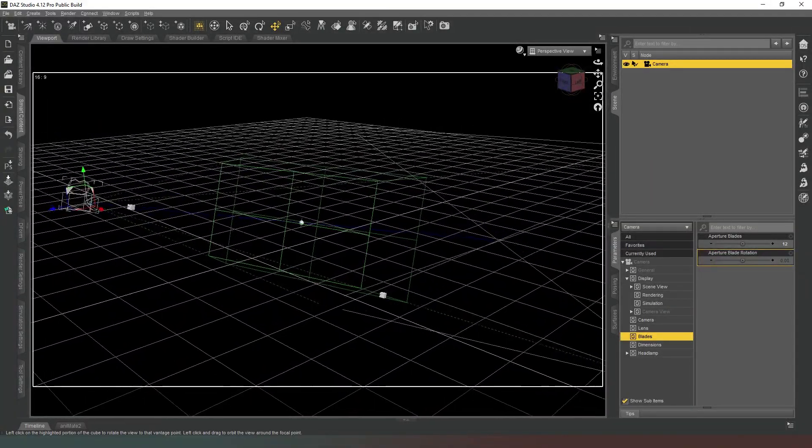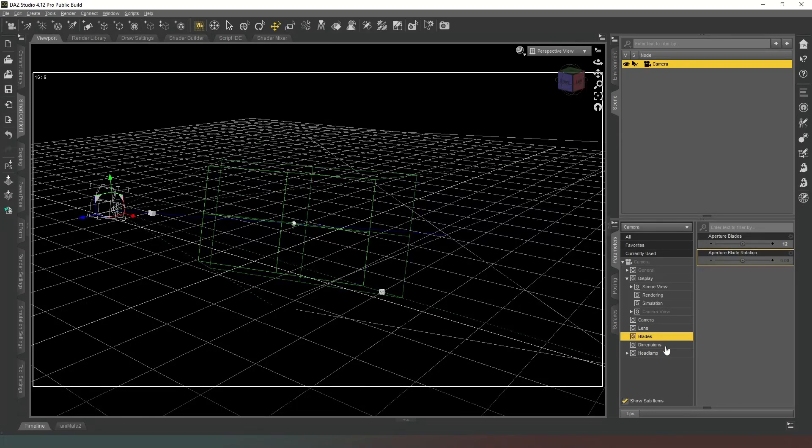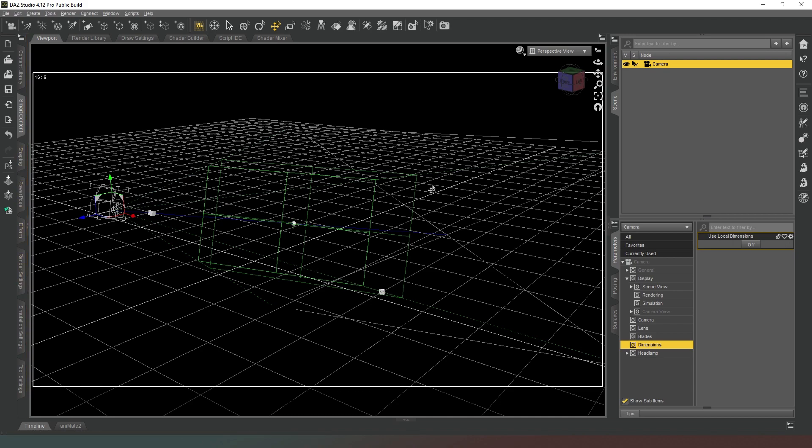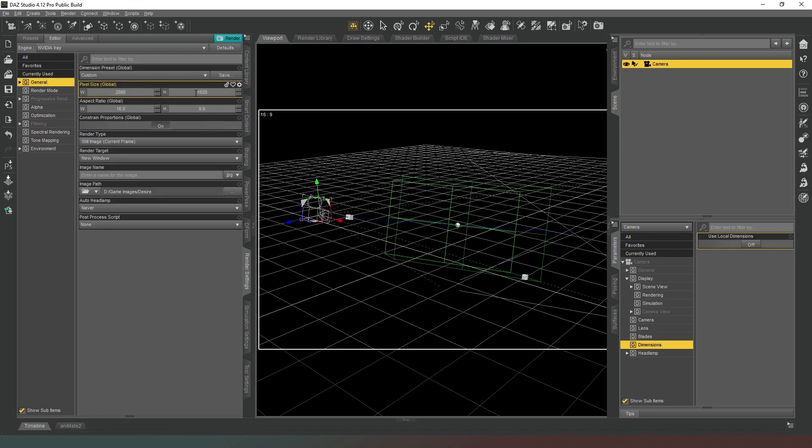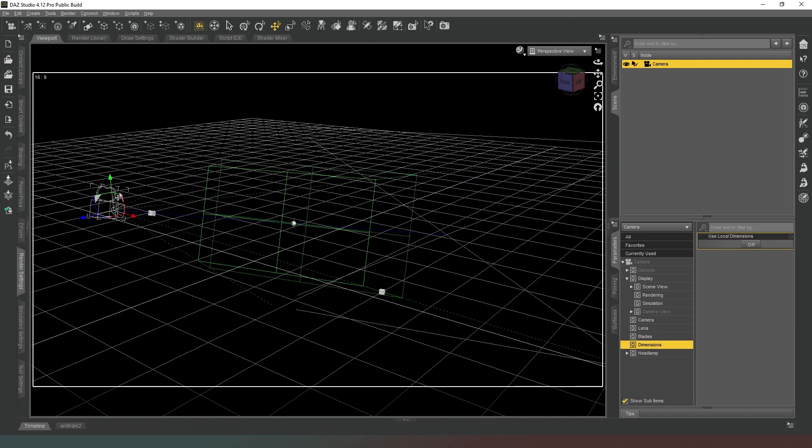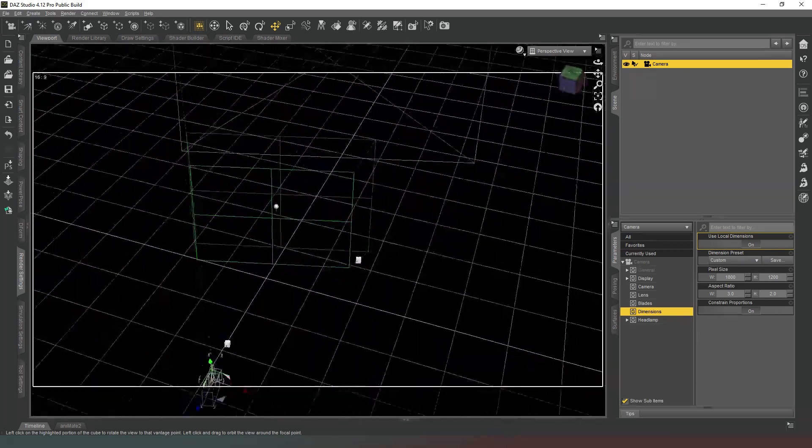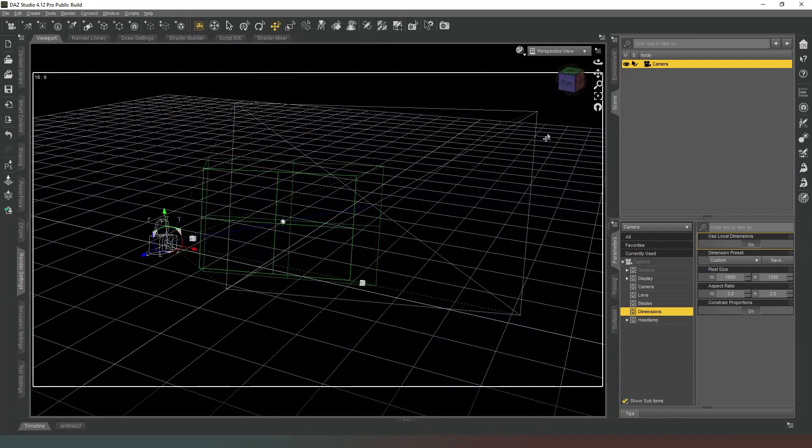So now we're going to come into dimensions. Now what you can do is you can set your overall render settings so that every camera renders in the same resolution in your render settings in your general tab like this.